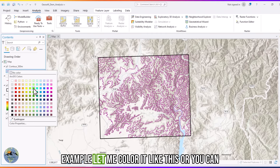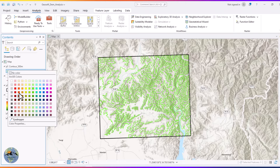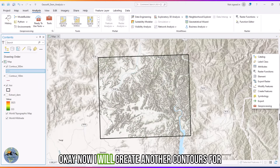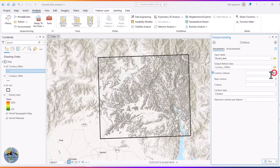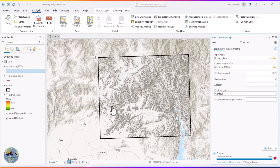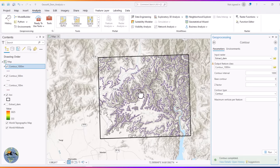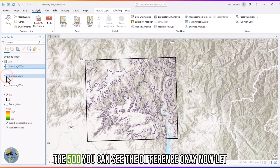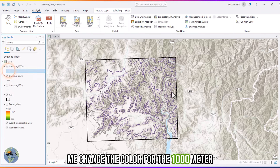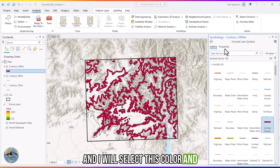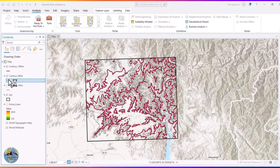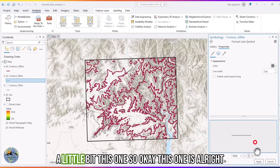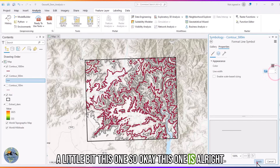You can change the color — let me select a color for the 500 meter contours. Now I will create another contour at a 1000 meter interval, which will be a major contour. After running it, here you can see the 1000 meter interval alongside the 500 meter. Let me change the color for the 1000 meter contour and reduce the line size slightly.